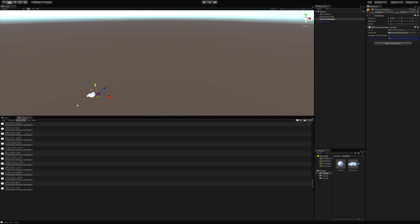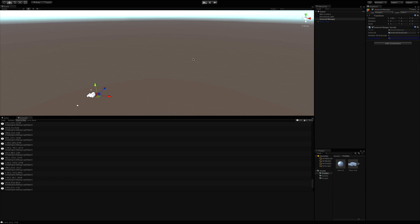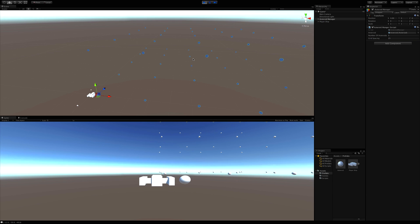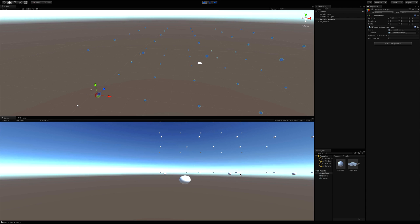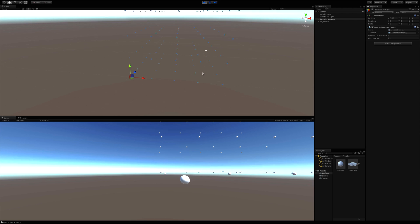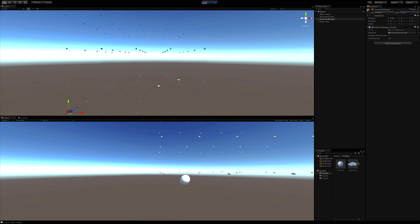Putting the player in the scene at 0,0,0 and flying around, the asteroids are still a bit too far apart. Adjusting the spacing down once more — when flying through them you can see they're all over the place. The game does look a lot better once you put in actual 3D models for the asteroids, but for now this is good. We've got the big cube of asteroids and we've learned how to use nested for loops.